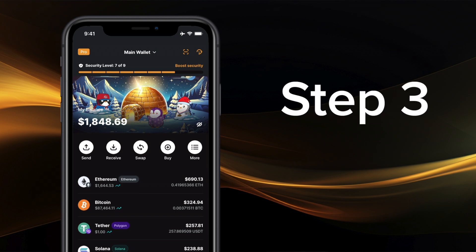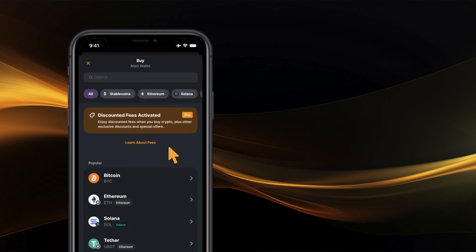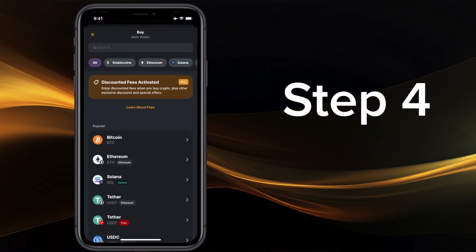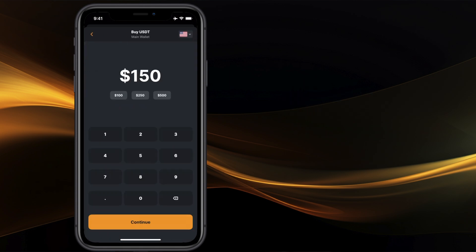Step 3: Open your Zango wallet and tap BUY. Step 4: Select the asset you want to purchase, like USDT, and the vendor you want to use.